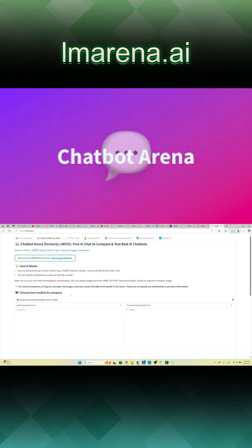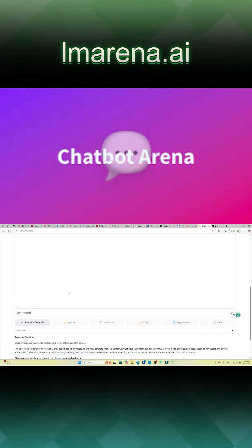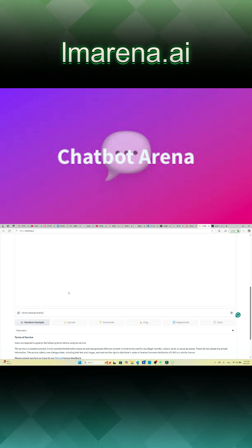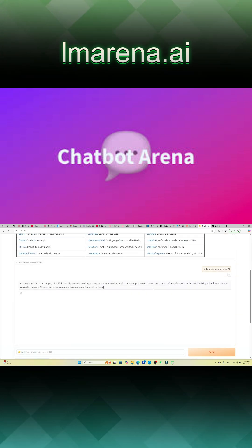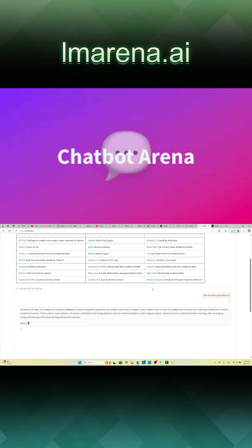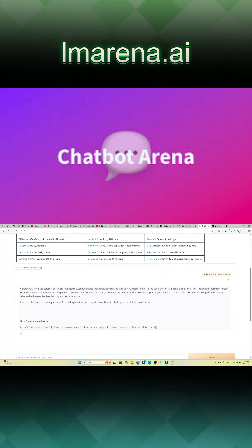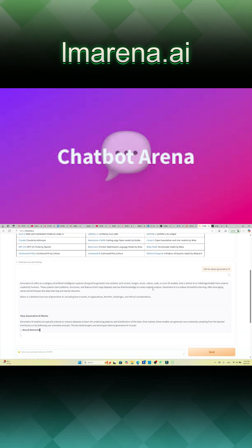The platform has amassed over 2.7 million user votes, facilitating the evaluation of more than 45 models. This extensive dataset enables the community to gain valuable insights into the real-world performance of various LLMs.